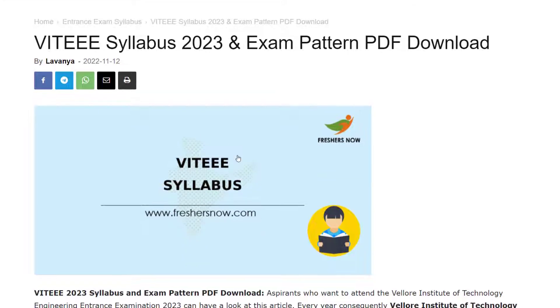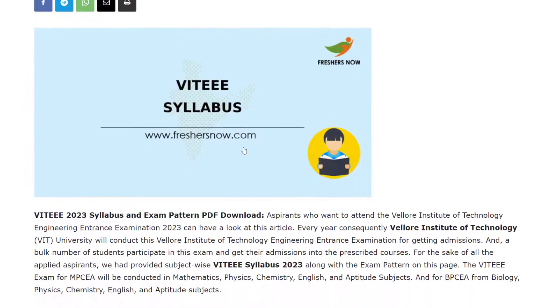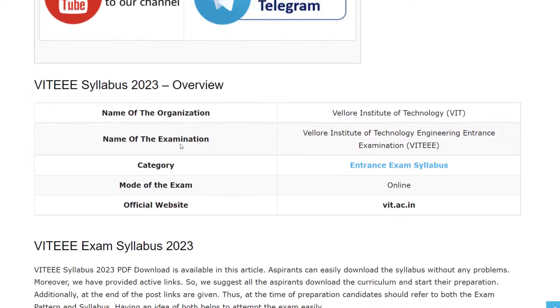Let's get into the overview of the syllabus. The organization providing this exam is Vellore Institute of Technology, and the exam name is Vellore Institute of Technology Engineering Entrance Exam. The official website for this exam is vit.ac.in.